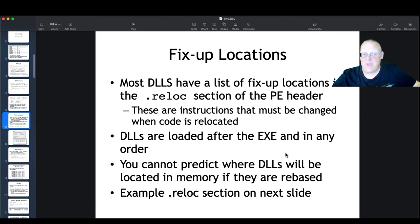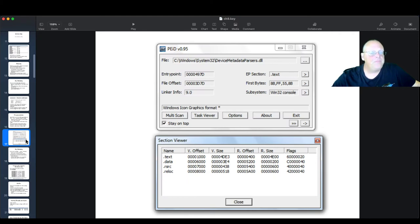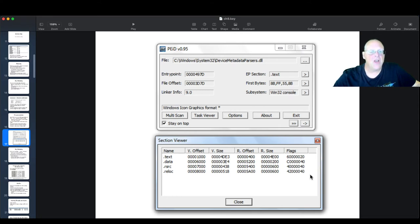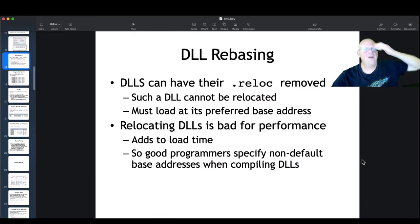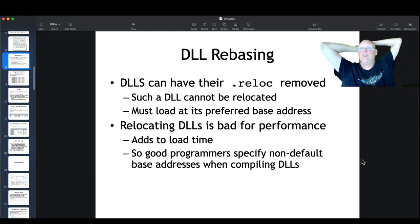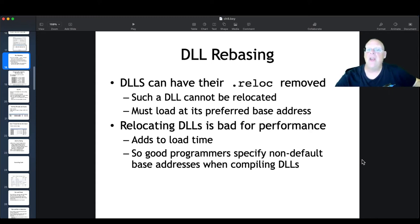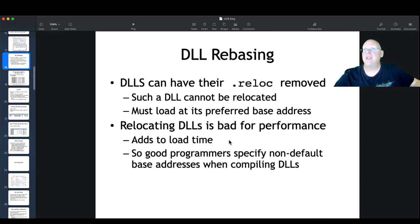DLLs are loaded after the EXE as needed, and you can't predict where they'll go if they get rebased. Here's the relocation section — as you can see in this device metadata parsers DLL, most modern programs have a relocation section so they can be rebased. You can remove the relocation section if you want to, and then that DLL cannot be relocated. It must load at its preferred base address — if that address is unavailable, you'll probably get a missing DLL error.